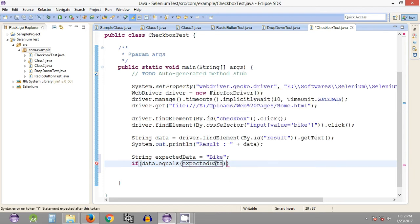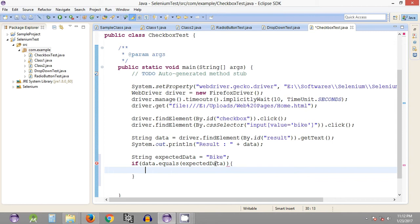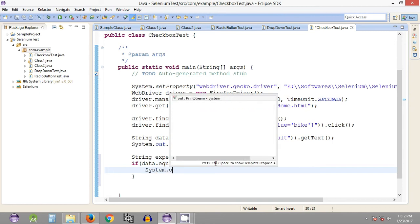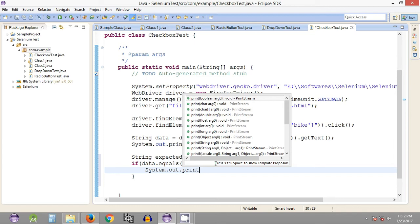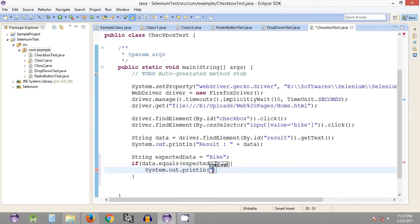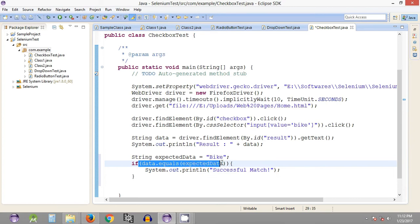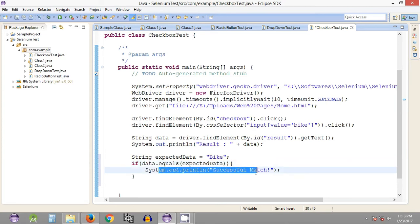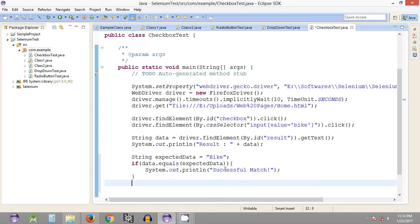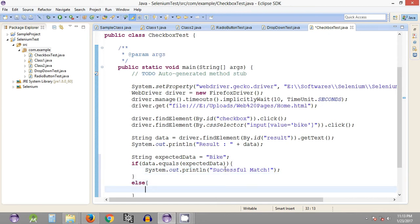With 'data.equals()', we pass the expected data we want to compare with. If the actual data equals the expected data, we print the statement 'successful match'. Otherwise, if it is not equal, we print 'failed'.